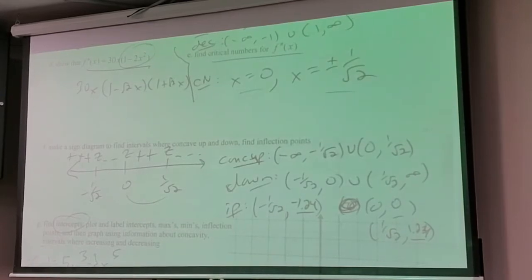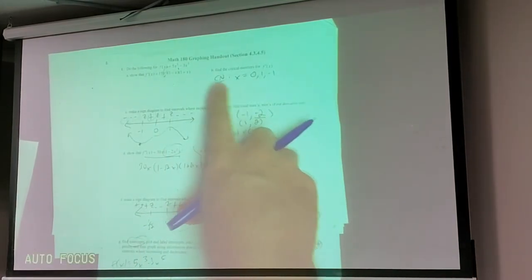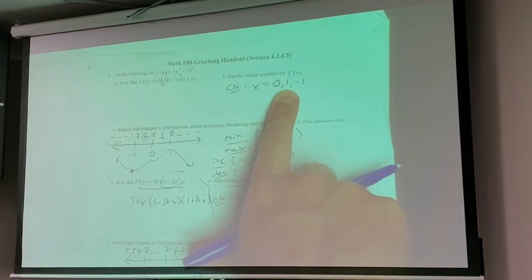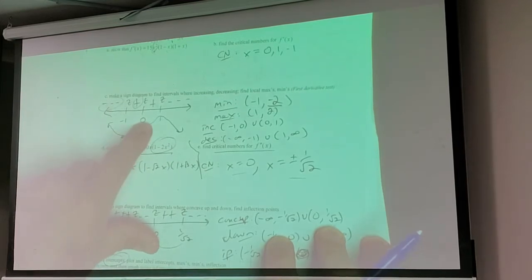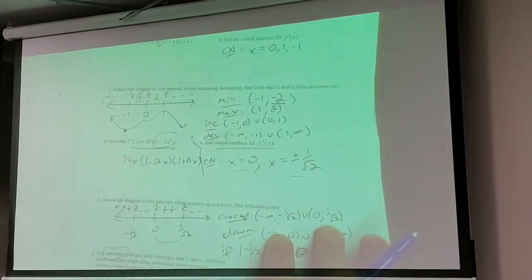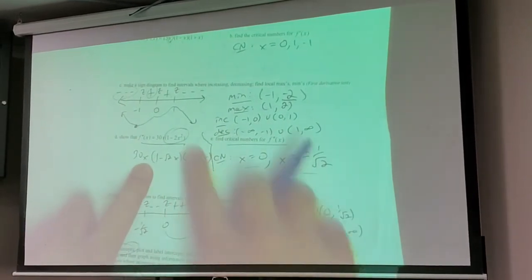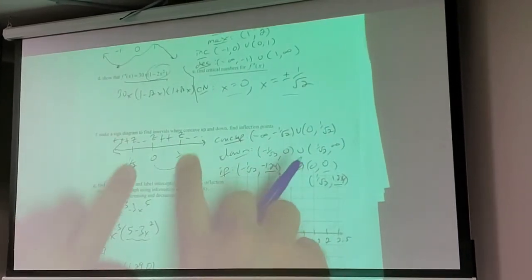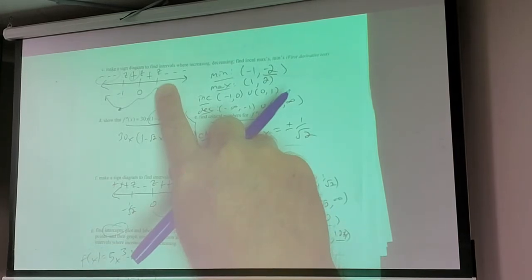We did all of this work last time - we took a derivative, we found the critical numbers, those are possible locations for local maxes and local mins. Then we did the sign diagram to identify local max and local min. Zero was a critical number but it's just one of those resting places - we're resting for a second before continuing up, so it's not a max or a min. We did the second derivative and got those critical numbers. It's almost the exact same work, just the interpretation is different. The first derivative tells me if it's increasing or decreasing, which leads to a max or min.